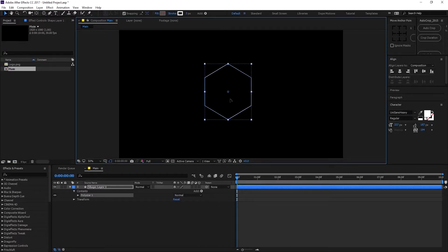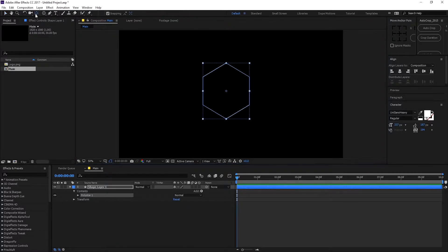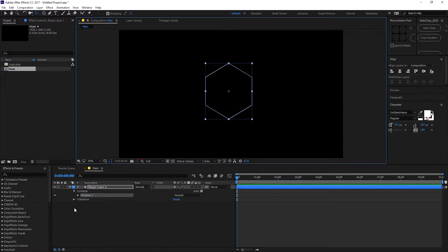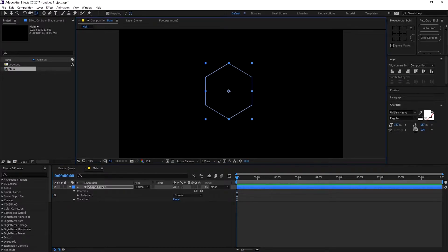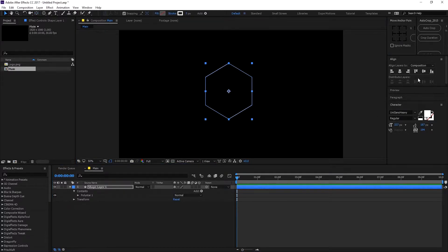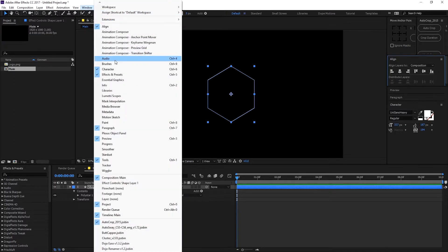Then I'm gonna set this in the center and center the anchor point. I can select the anchor point tool and drag the anchor point to the center. Select the layer, make sure snapping is turned on, and it will snap the anchor point to the center. Then you can align it using the align tab. Let's center this out — if your align tab isn't visible, go into Windows and click on align.